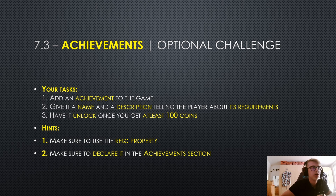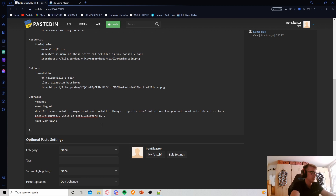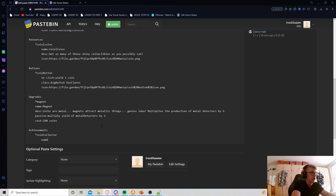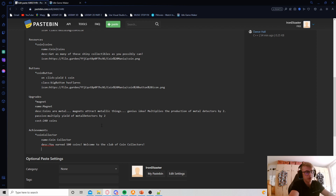Now let's actually code the solution. I'm in Pastebin and we need to add an achievement, so let's begin by adding the achievement section. We'll create a new entry called coin collector, give it a name of 'Coin Collector', and a description of 'You earned 100 coins. Welcome to the club of coin collectors.' Now comes the requirement property — in order to unlock this achievement, we need to have 100 coins earned.